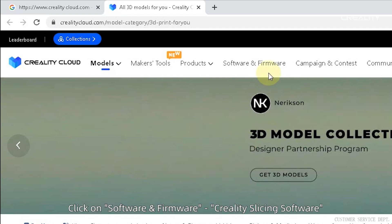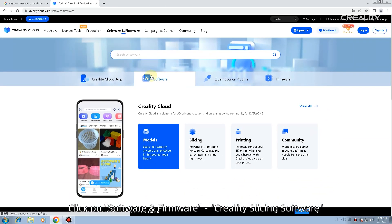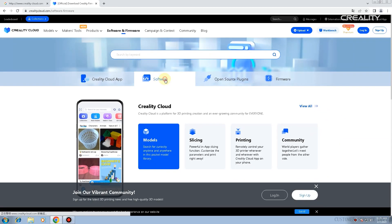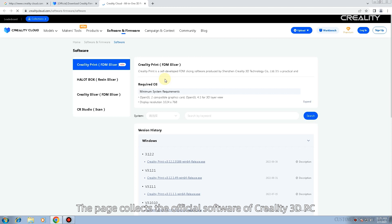Click on Software and Firmware, Creality Slicing Software. The page collects the official software of Creality 3D PC.